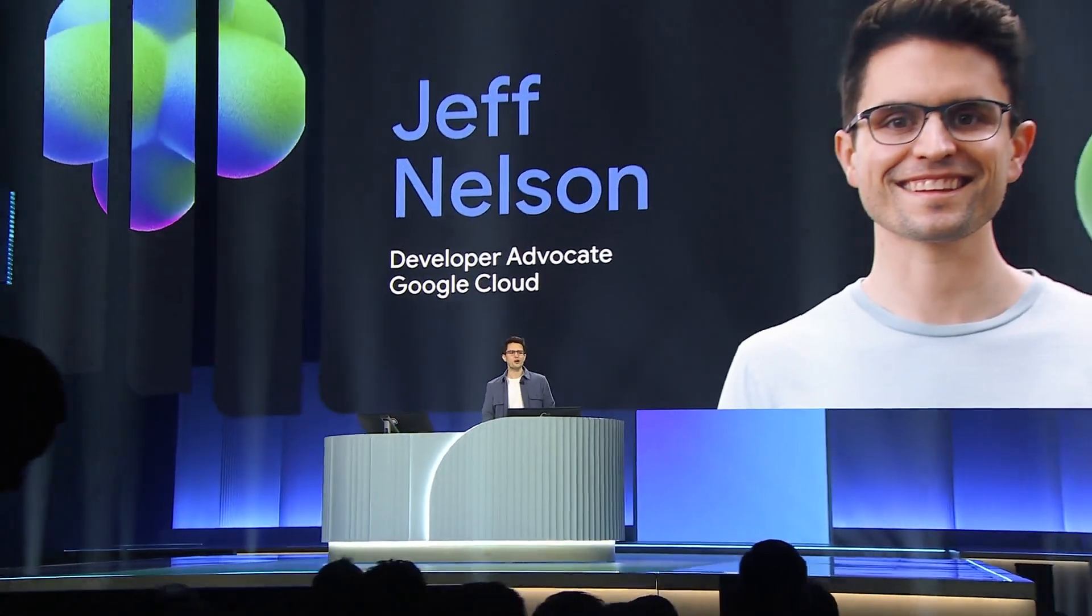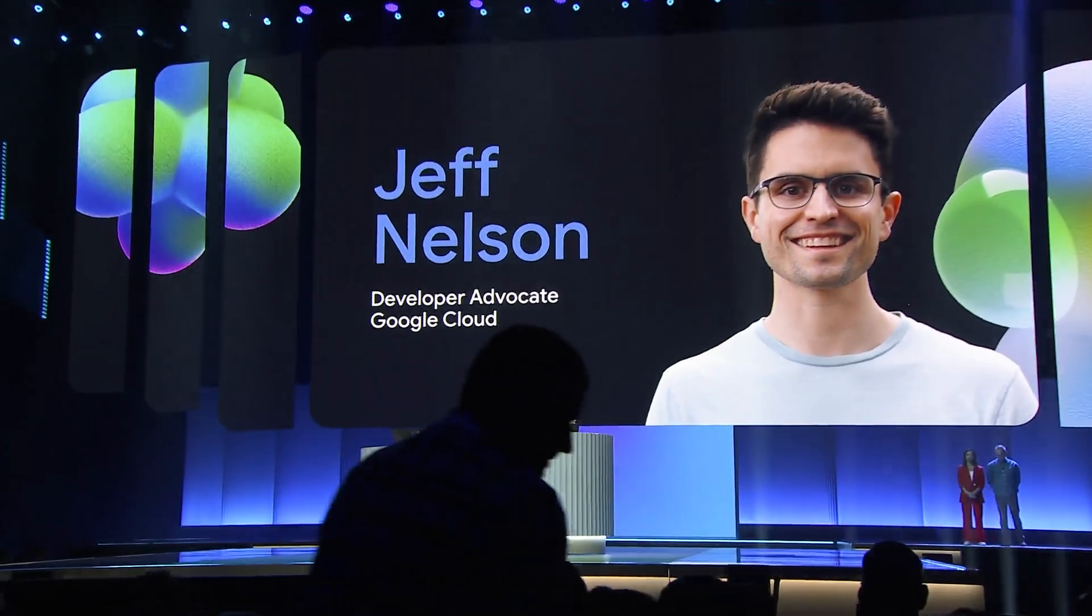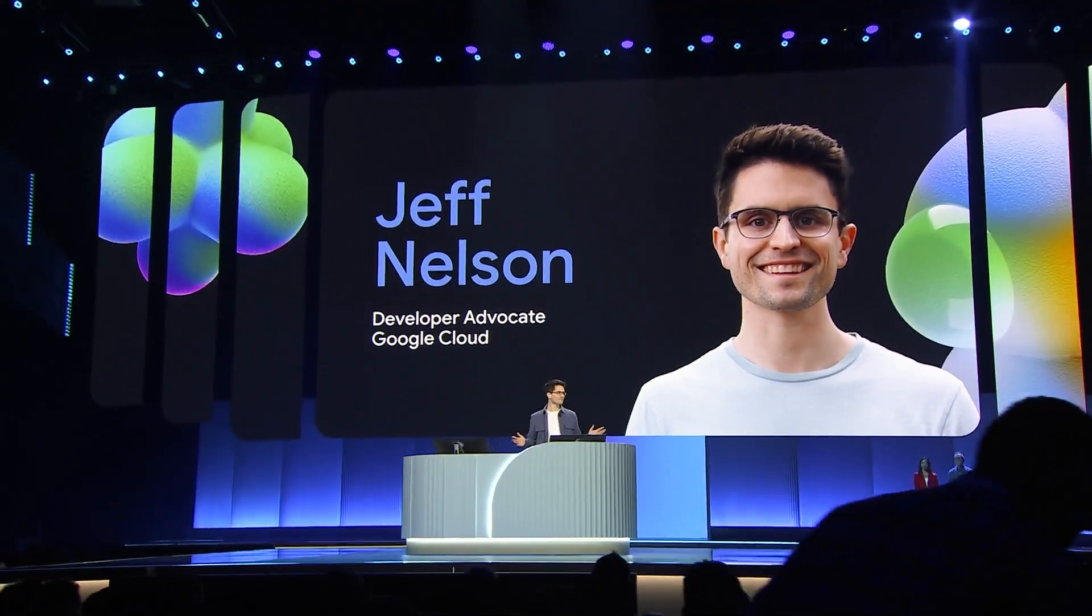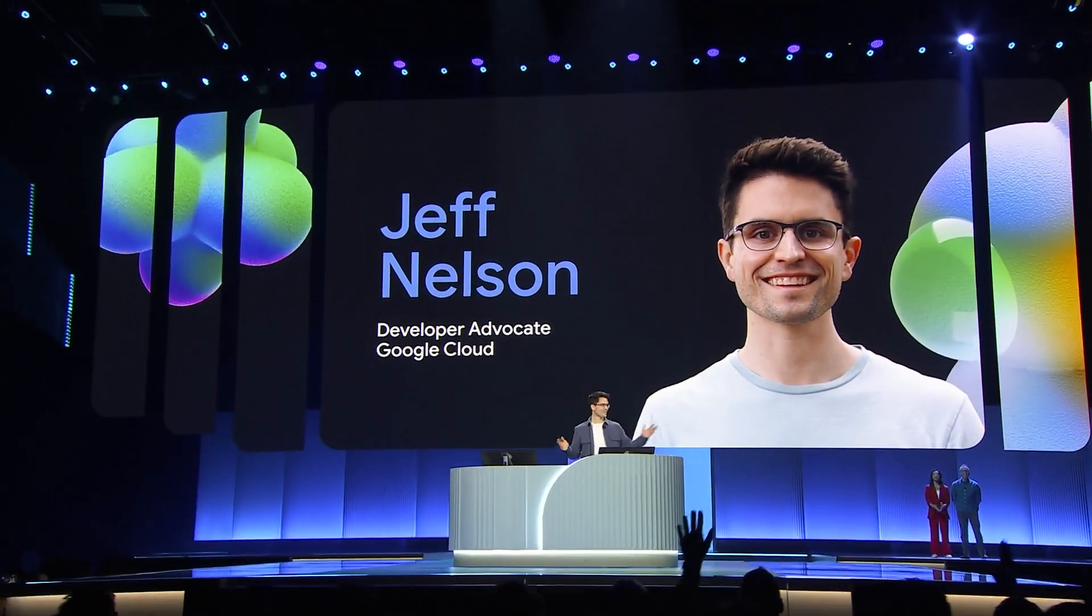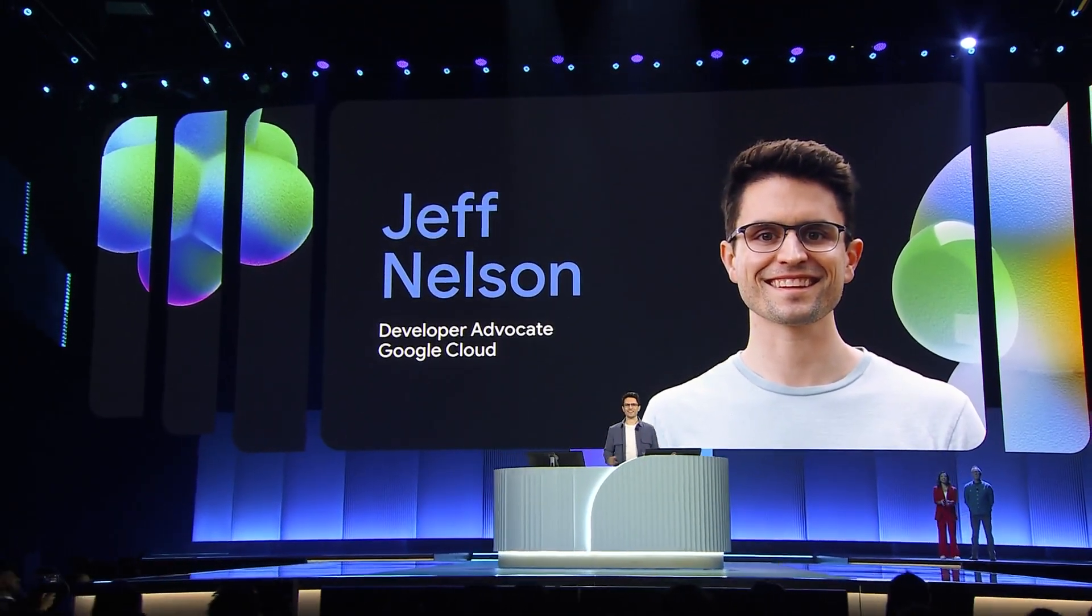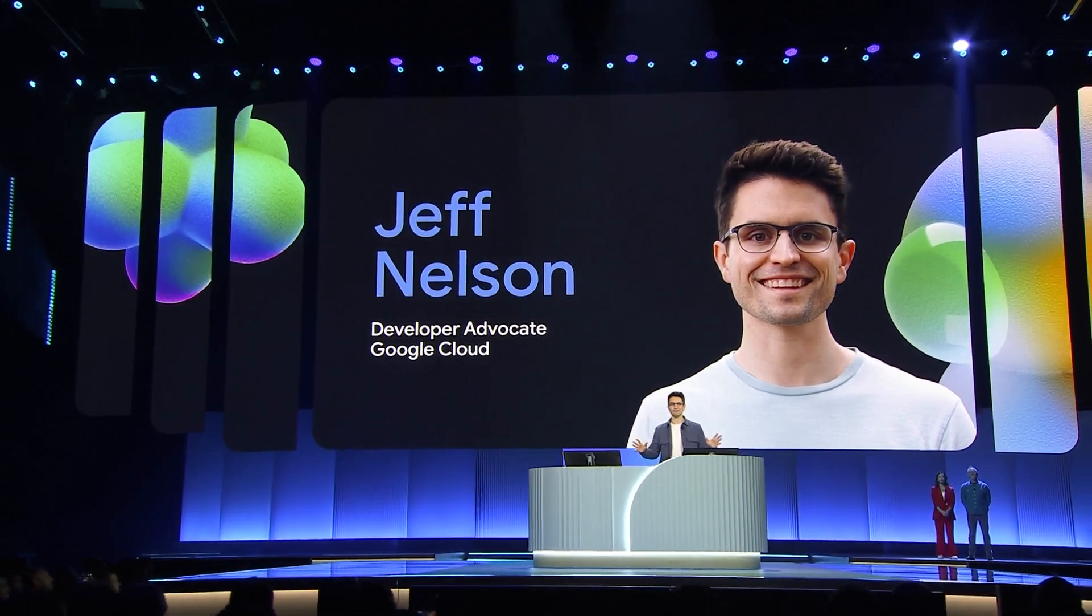Thank you Stephanie. Who else here loves data? All right. Me too.